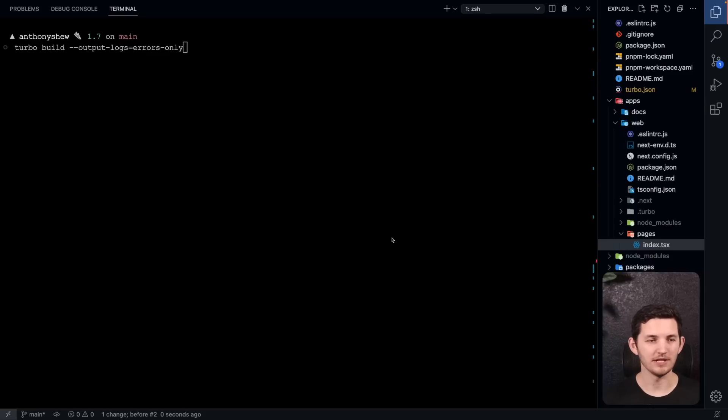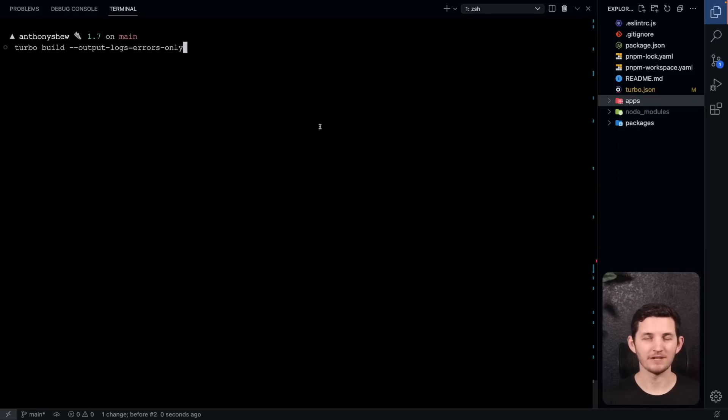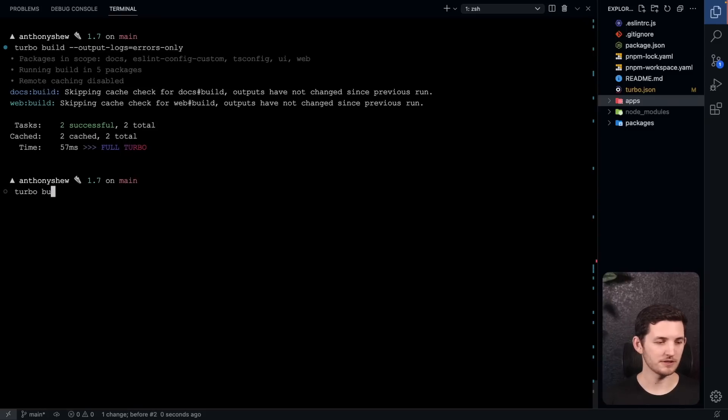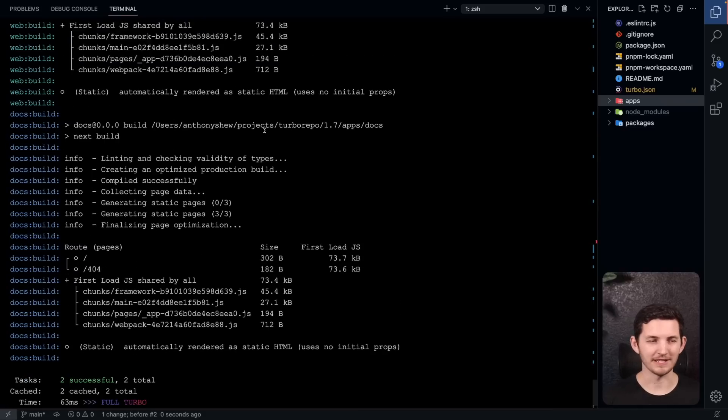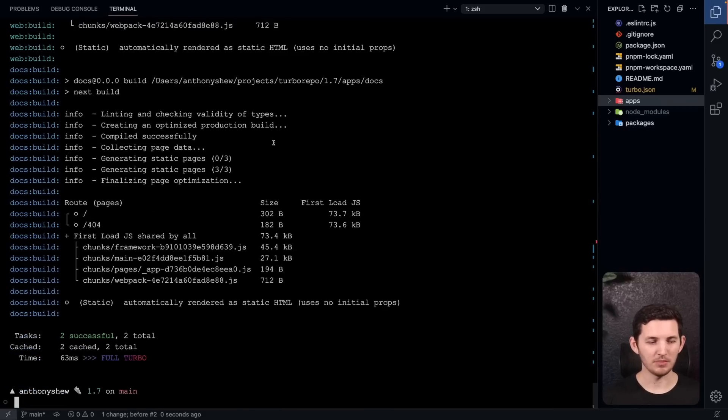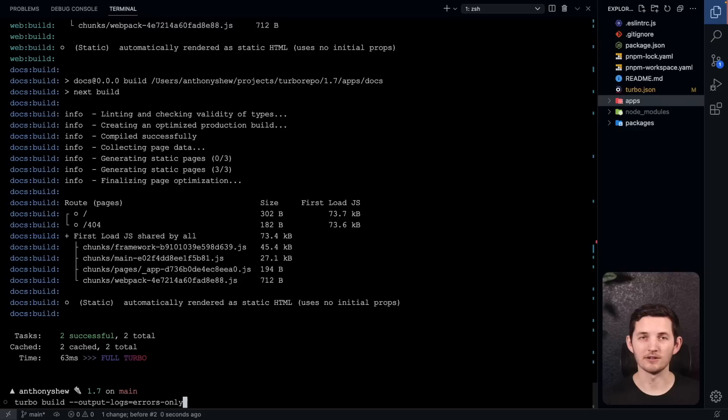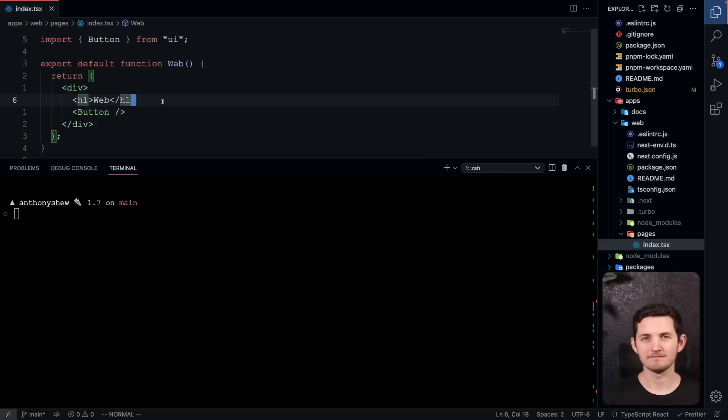One final feature of note is this errors-only output mode. This can be really useful for while you're debugging your tasks. If I go ahead and run this, you'll see that we don't get too much output. What we're used to seeing out of Turbo is a lot of output like this. But if I run this with the output logs equals errors-only mode, I only get errors.